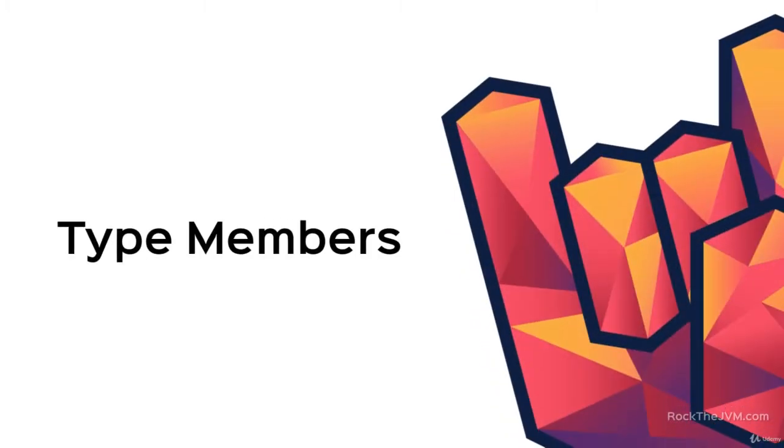Welcome back to the type system. I'm Daniel and in this video we're going to talk about type members.